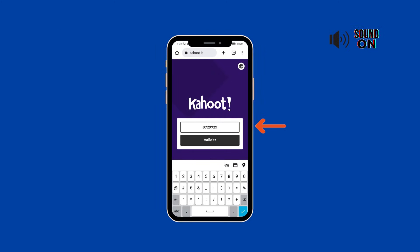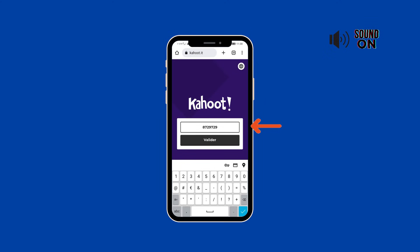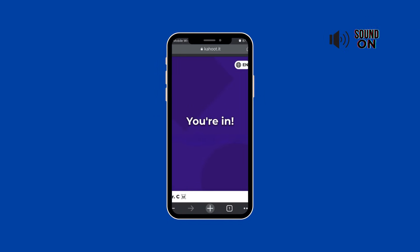Step 5: On your second device, open a browser and head over to www.kahoot.it. Enter the pin and voila, you're in. Don't forget to pick a cool nickname.